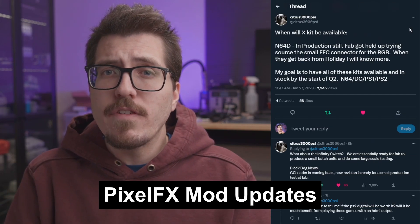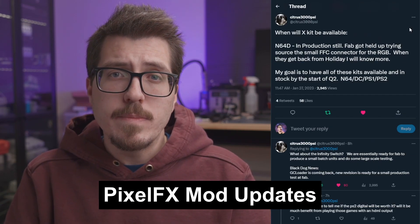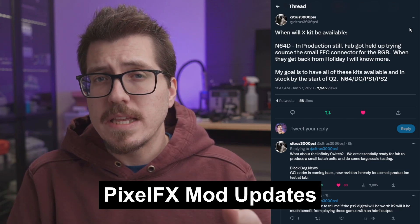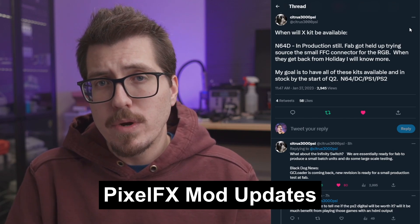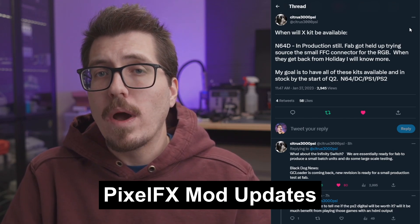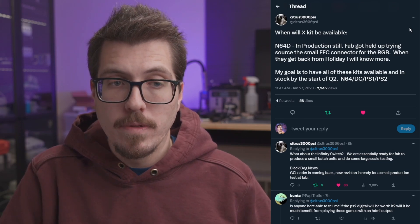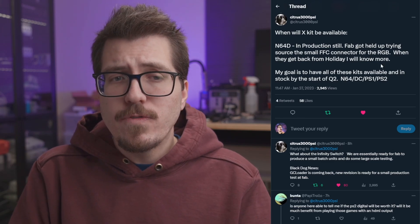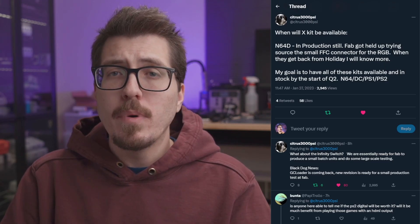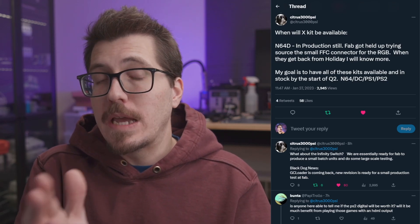Next, we have a quick availability update from Dan, aka Citrus 3000PSI, one of the members of the Pixel FX team, about when some of their kits are going to be available. It looks like the N64 digital is held up in production. The fab is trying to source a small FFC connector for the RGB, but in China, they're currently celebrating the Lunar New Year, so that is going to take them a few weeks for them to get back to Dan here. They mentioned that their goal is to get a bunch of their kits available by Q2 of this year, so the N64 digital, the DC digital, PlayStation 1, and the PlayStation 2 digital.